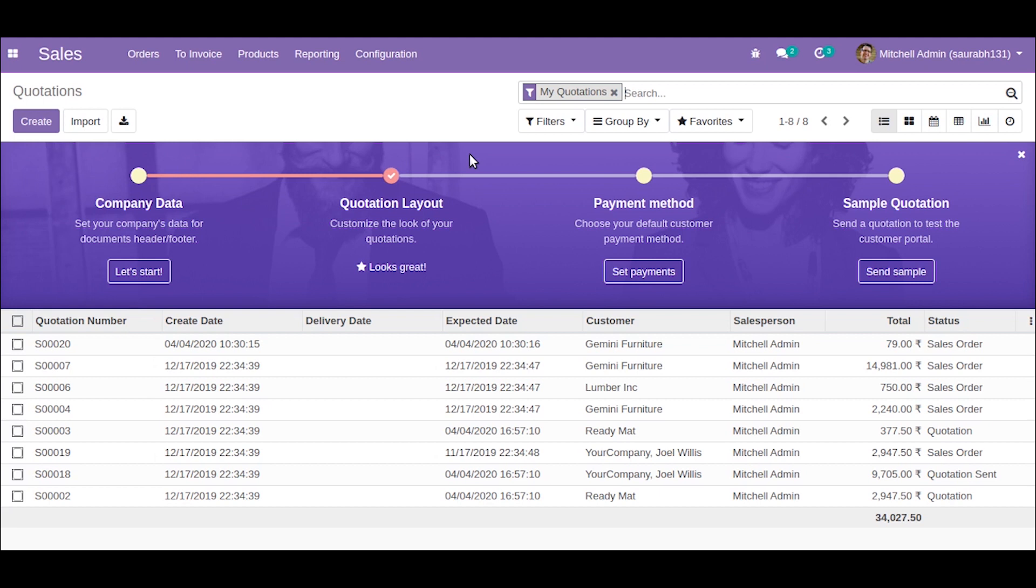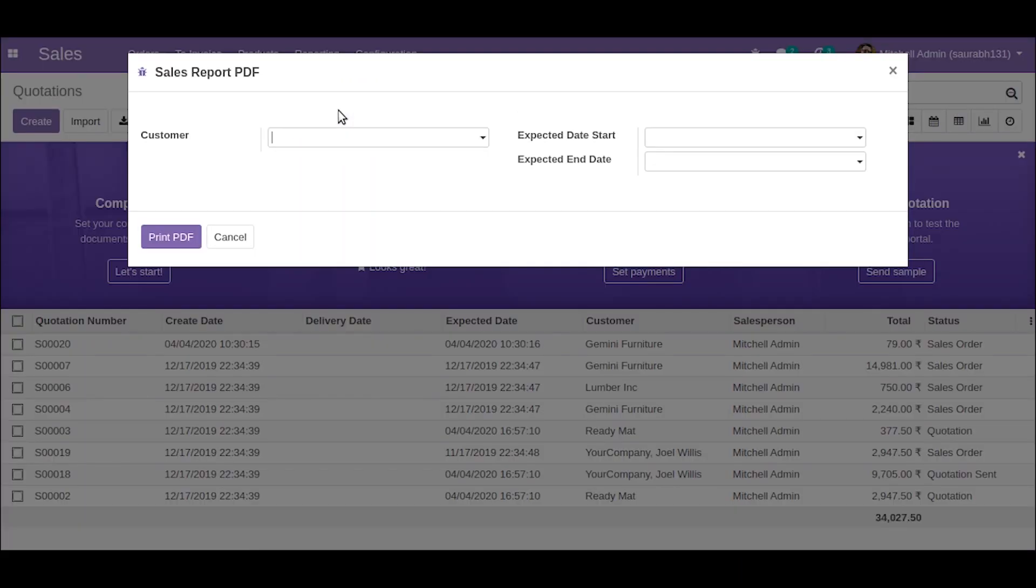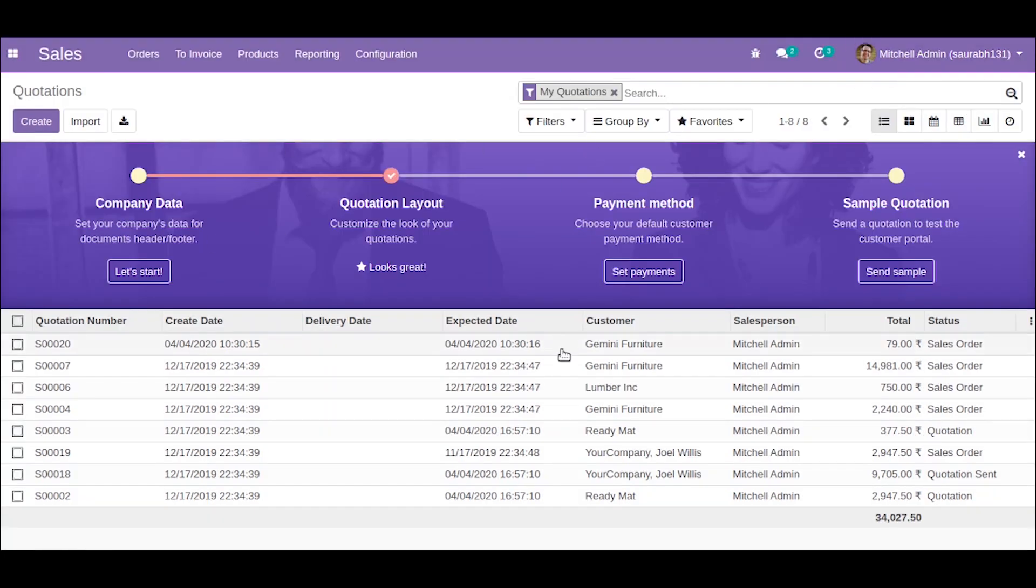So in the previous video we talked about the window actions, so we created a wizard for that. So now what we are going to do is that we will create a report for this data.